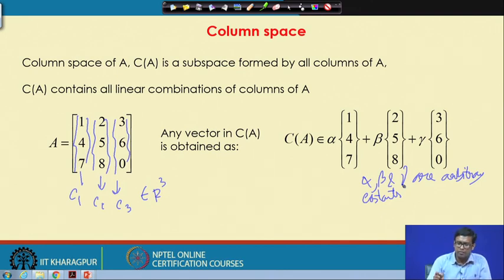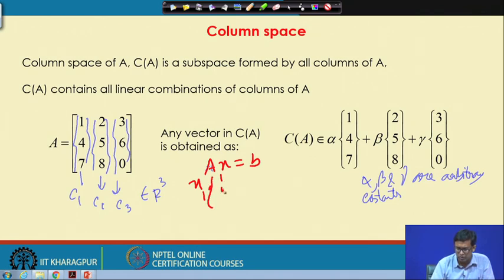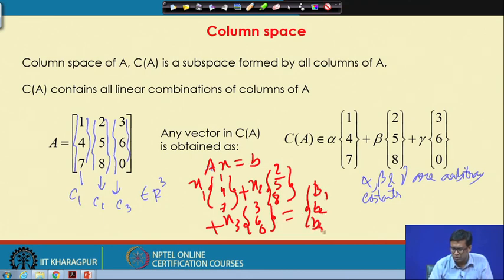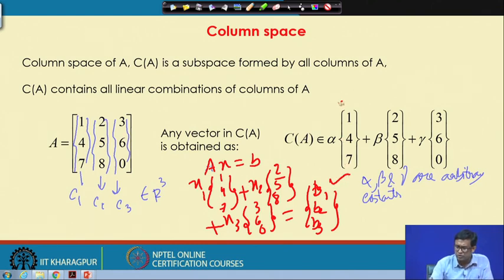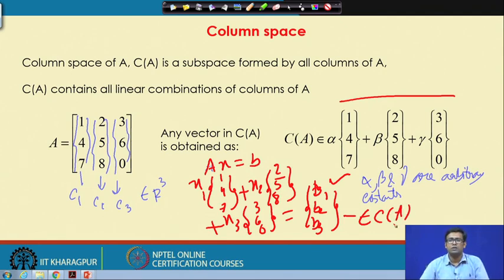Why is this important? If we think of solving Ax = b, we can write x1*[1;4;7] + x2*[2;5;8] + x3*[3;6;0] = [b1; b2; b3]. The vector b follows the rule of being a member of the column space of A. That means b is a member of C(A), and only then do we say that Ax = b has a solution. If Ax = b has no solution, then b is not a member of the column space of A.